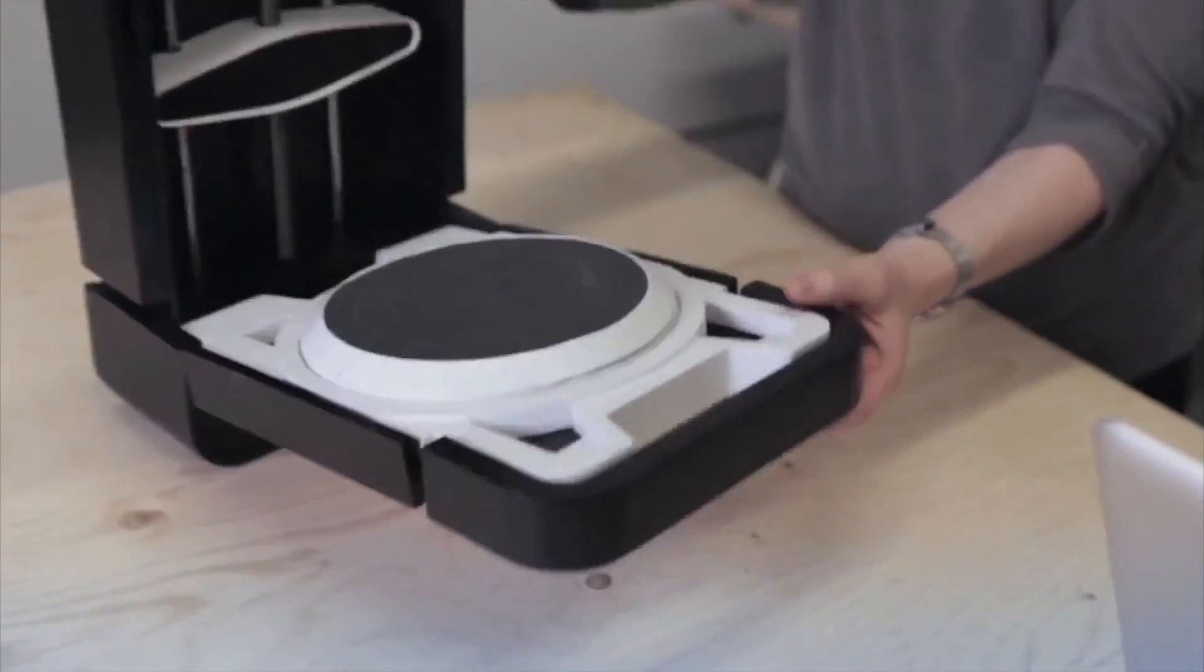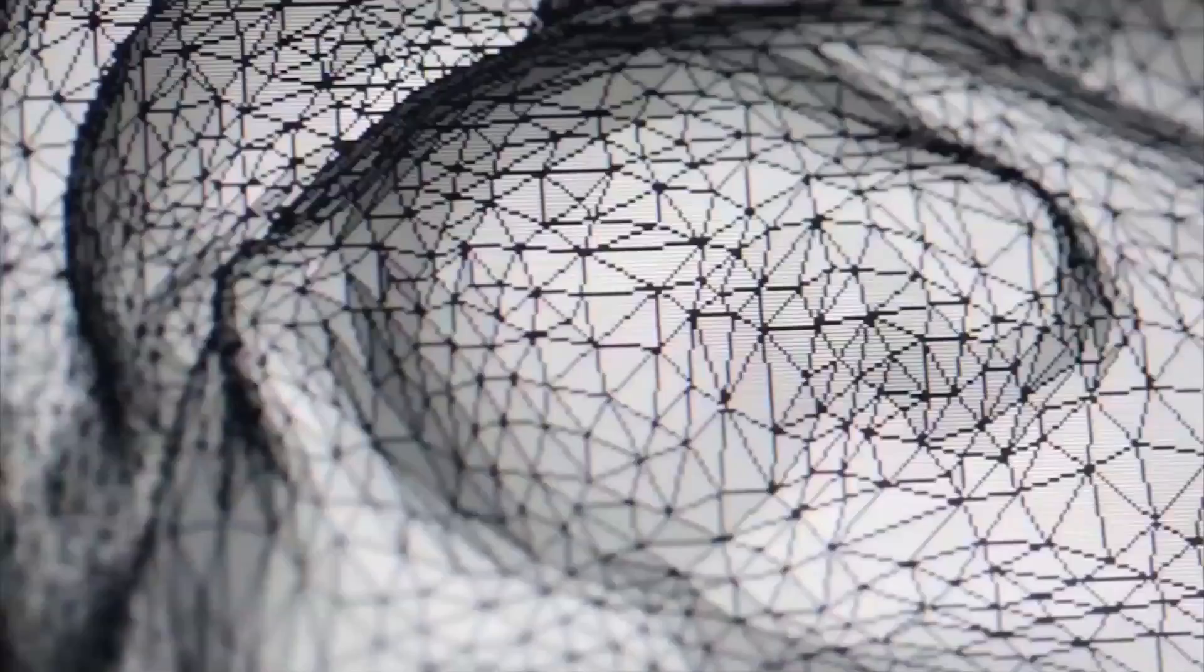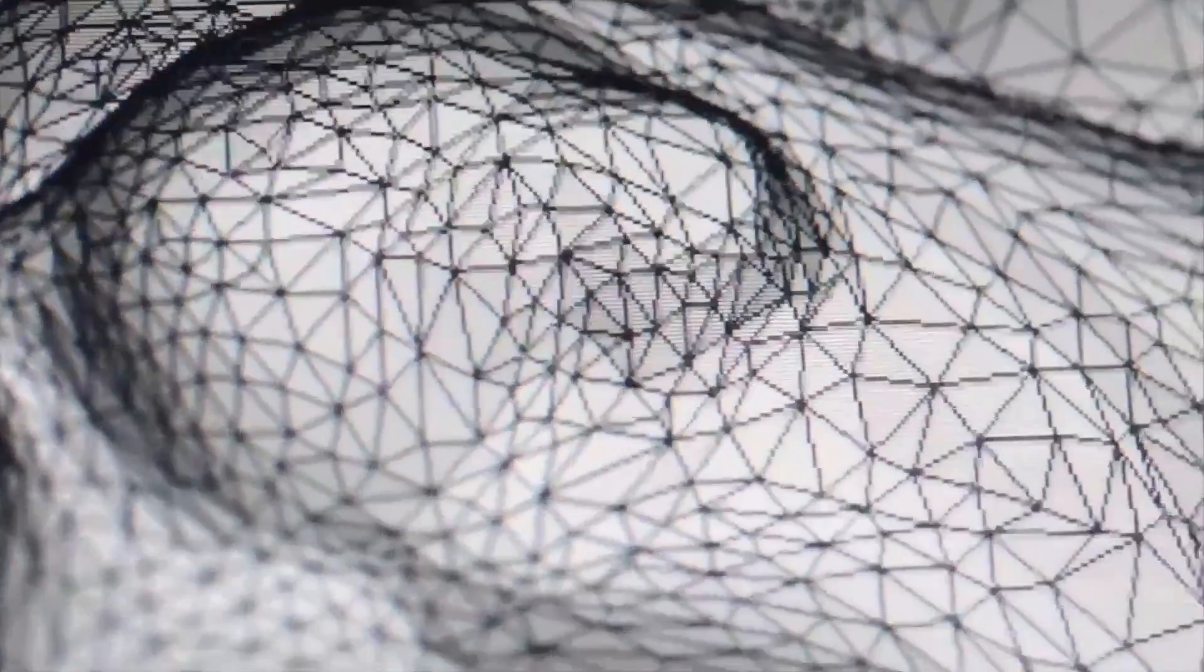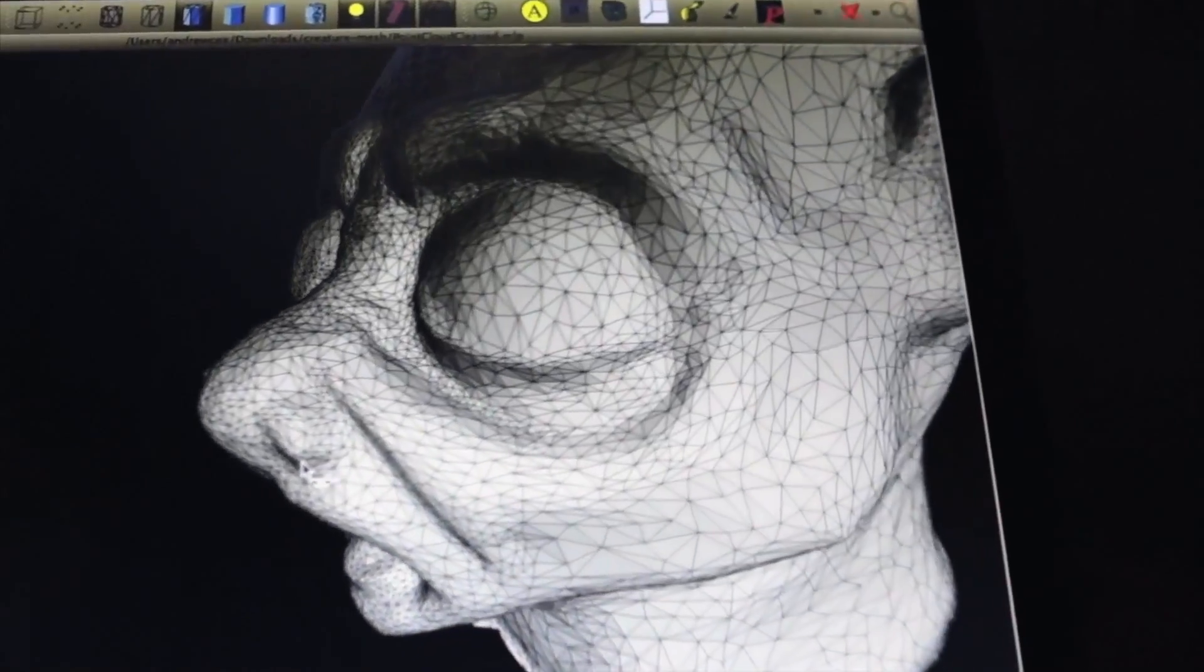Just put it on the scanner and press go. That's it. It's as simple as that. The software is going to generate a point cloud, and then at the end you convert it to a mesh and import it into your favorite 3D program.